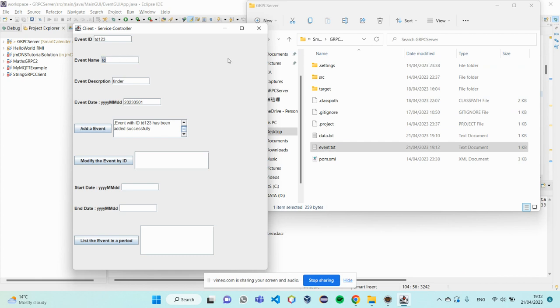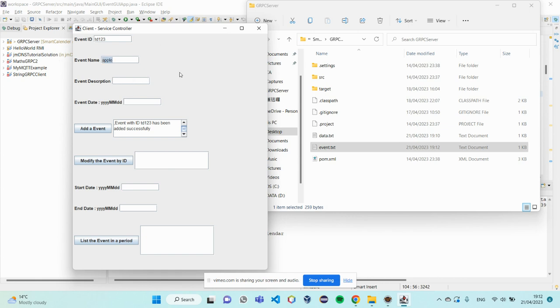So, what if I want to modify this event? In the event ID, I want to drop in.